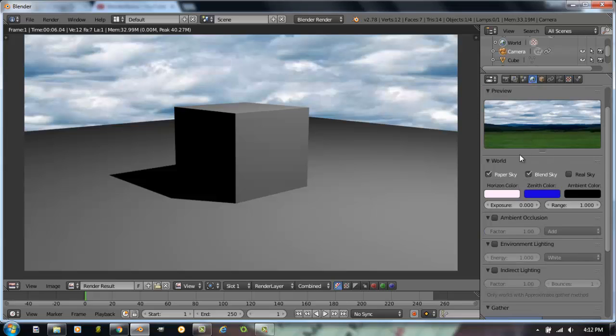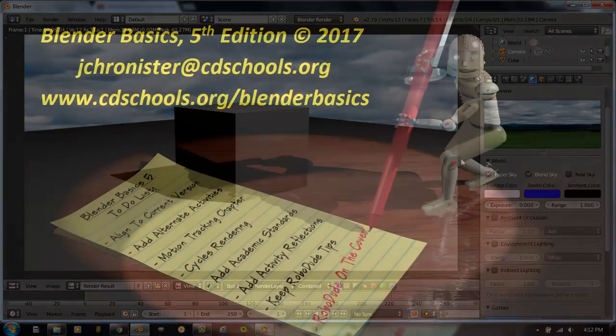So those are the main features of working with a world setting in the Blender Classic Render Engine. And these are some of the settings that you're going to use when you actually go over and complete the exercise for your lighthouse scene. So good luck and enjoy. Thank you for watching.